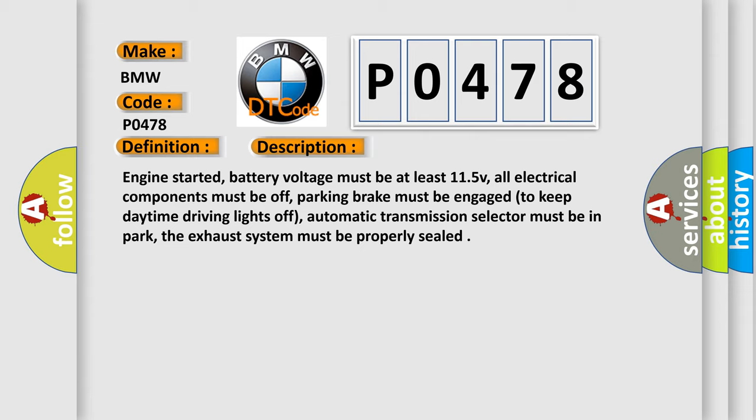Engine started, battery voltage must be at least 11.5 V, all electrical components must be off, parking brake must be engaged to keep daytime driving lights off, automatic transmission selector must be in park, the exhaust system must be properly sealed.